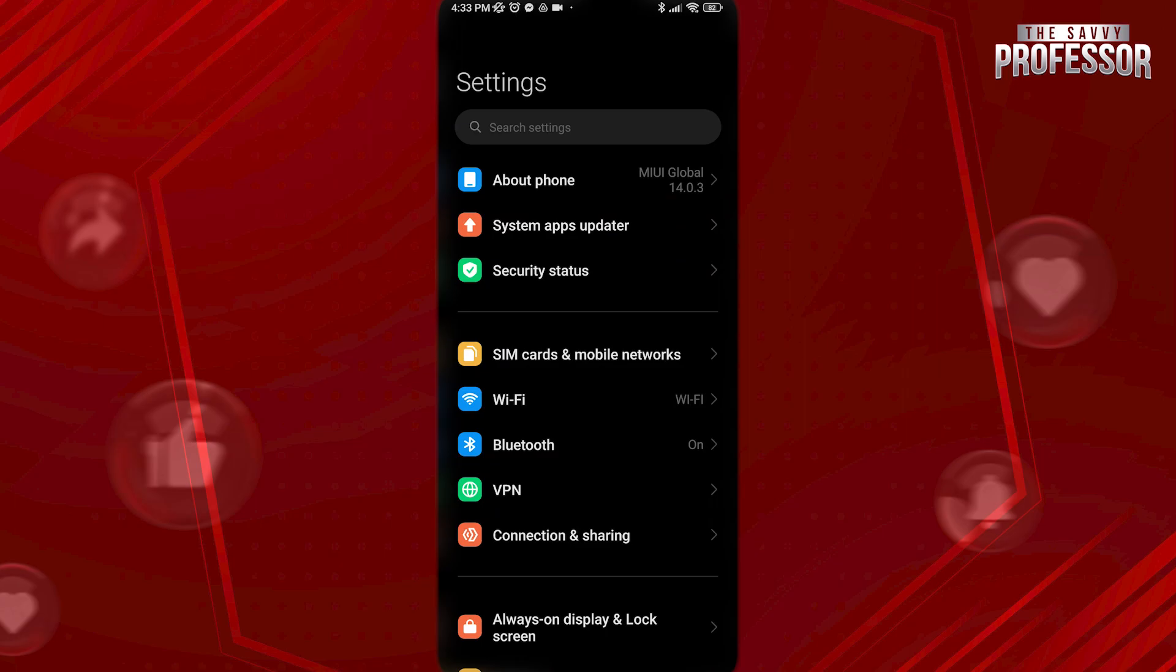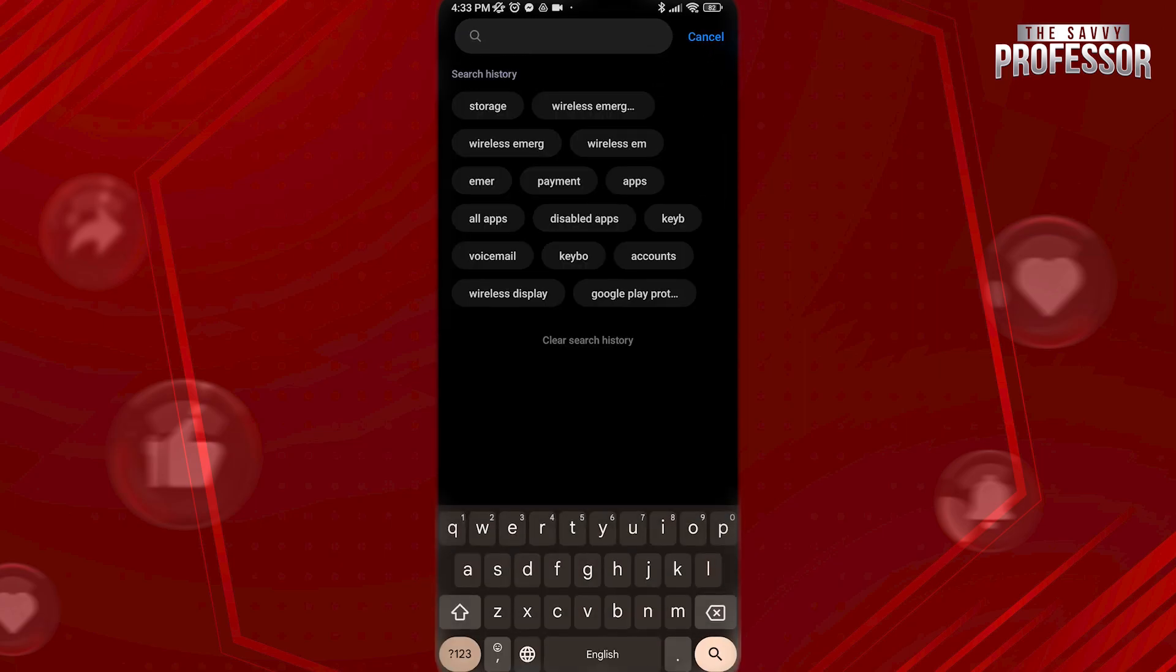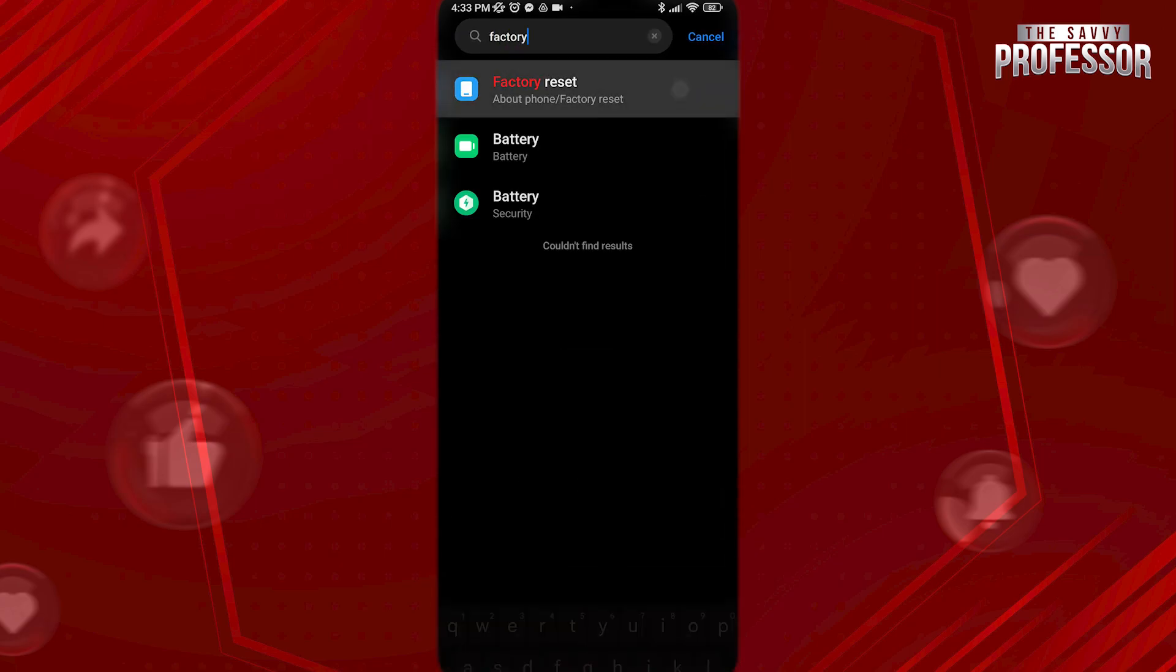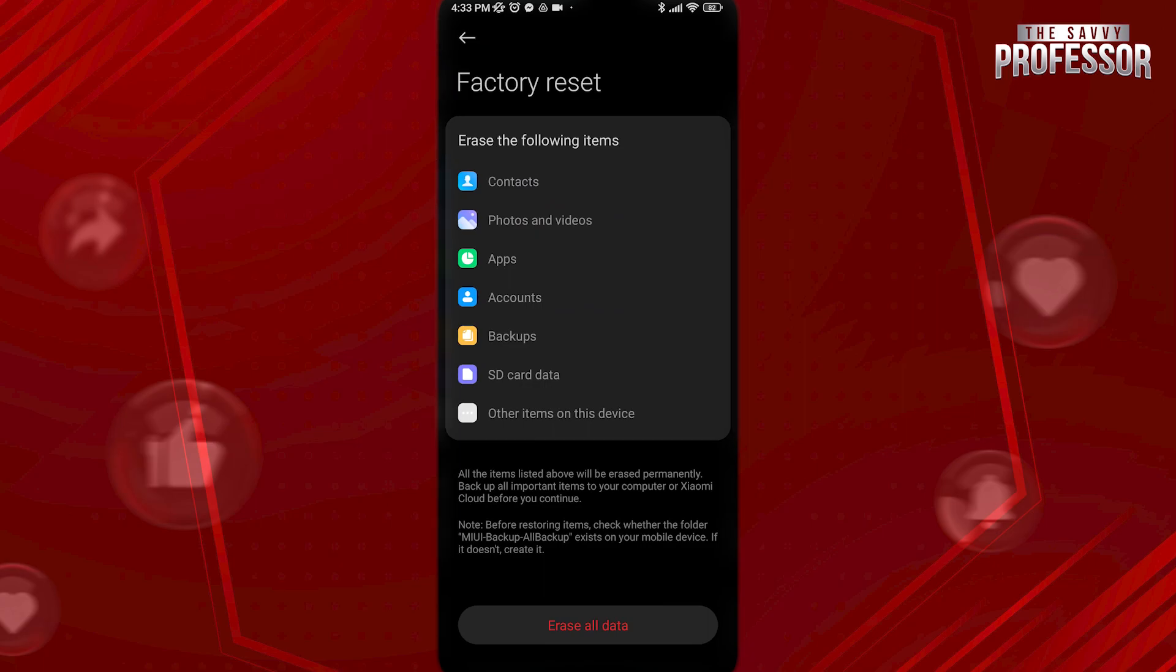If you already have any of these signs, I suggest you to do a factory reset of your phone. To do this, open settings, search for factory reset, open it and down below, tap on erase all data. This will remove everything from your device, including malware.